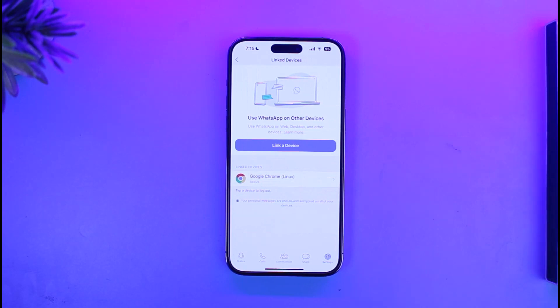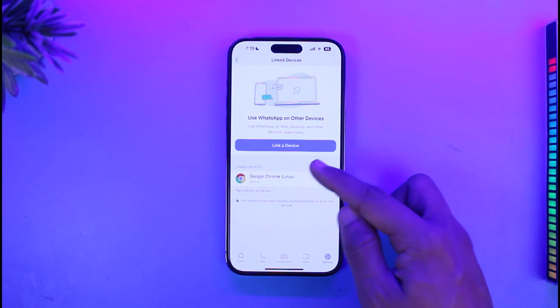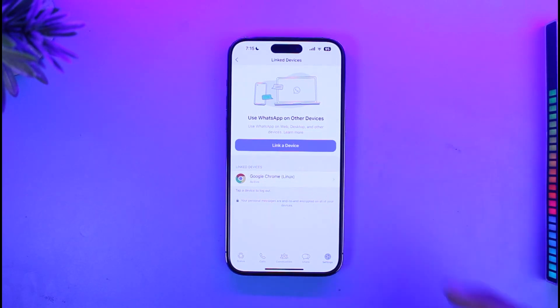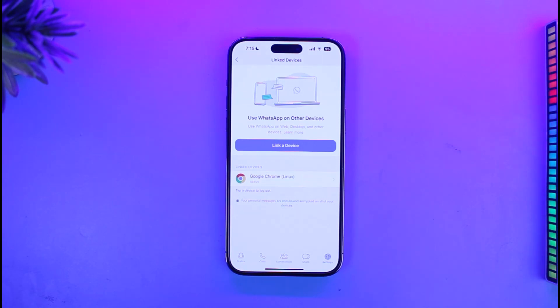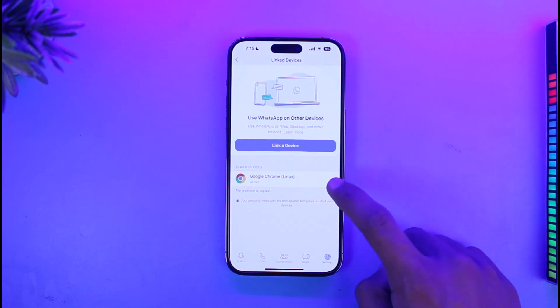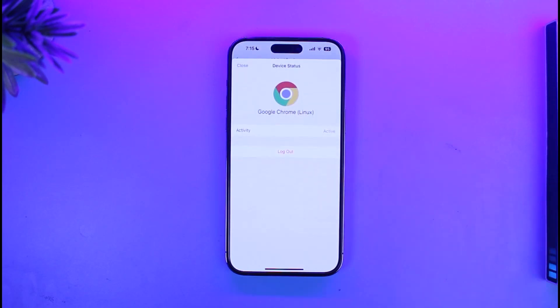When you go to Linked Devices, under the Linked Devices section you will see all of the browsers and devices that are currently logged in and connected to your WhatsApp account. If you want to remove a specific device, all you have to do is just tap on it.